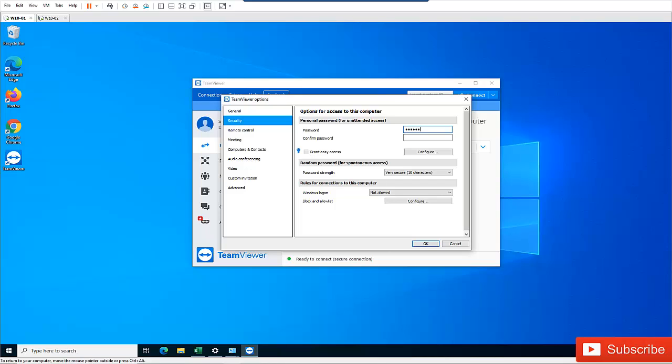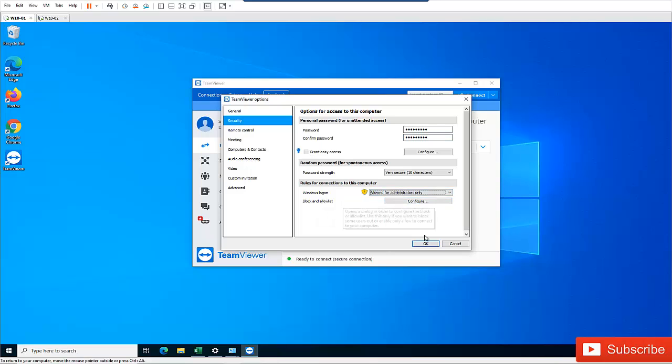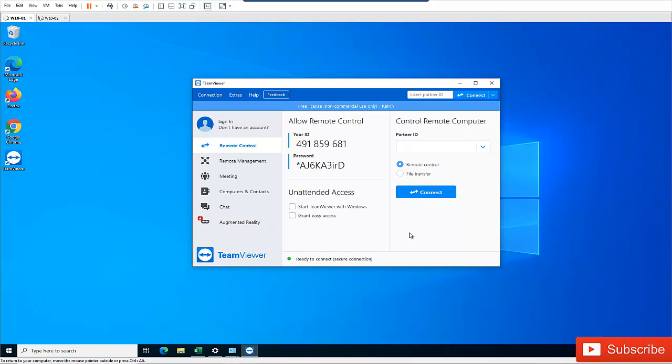I'm going to enter a password here. I'm also going to enter a password again. And mind you, you will also need to set the Windows logon. I'm going to say allow for administrator only and I'm going to say okay.